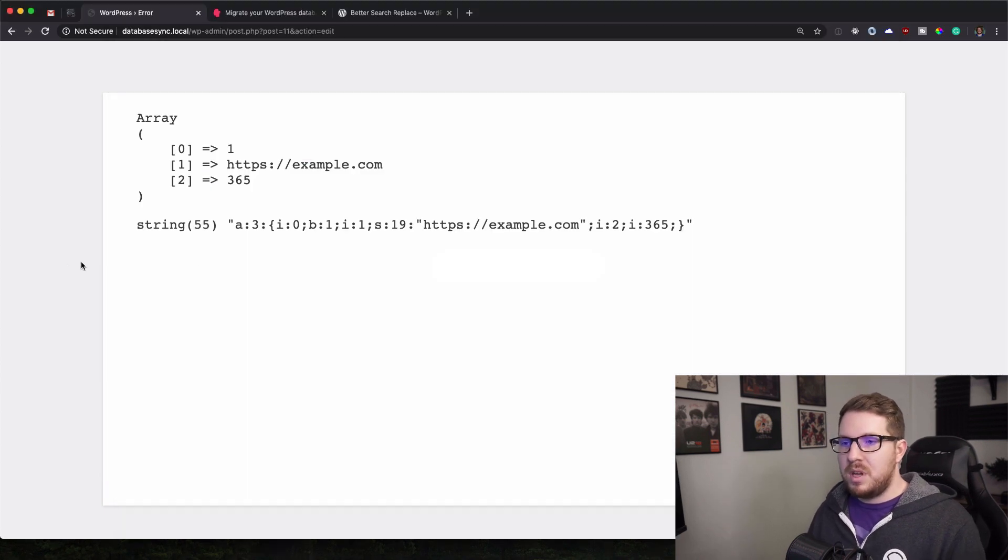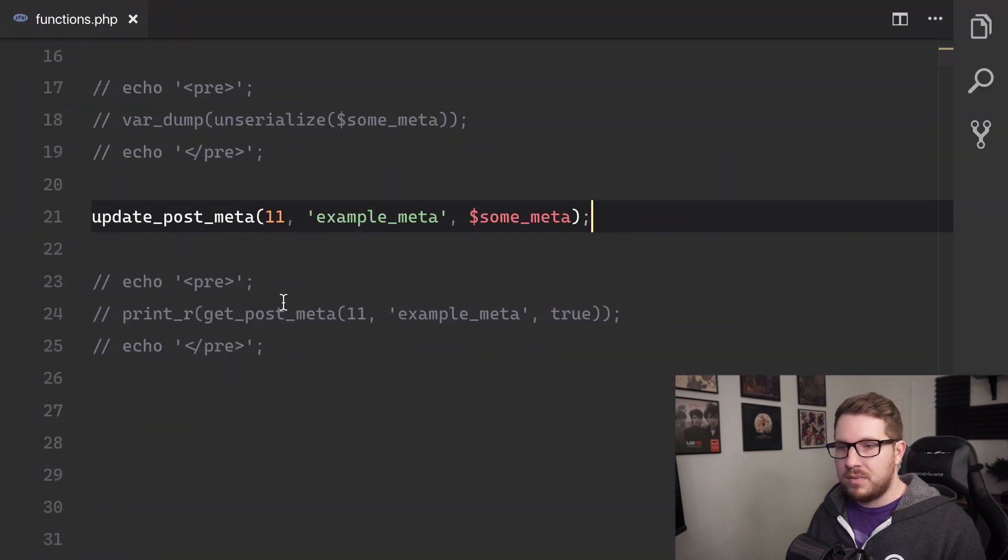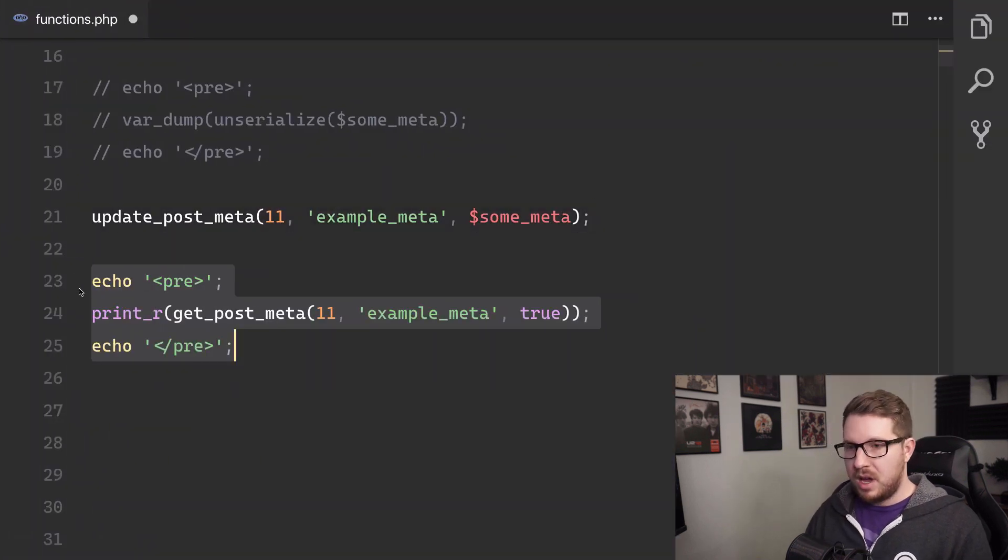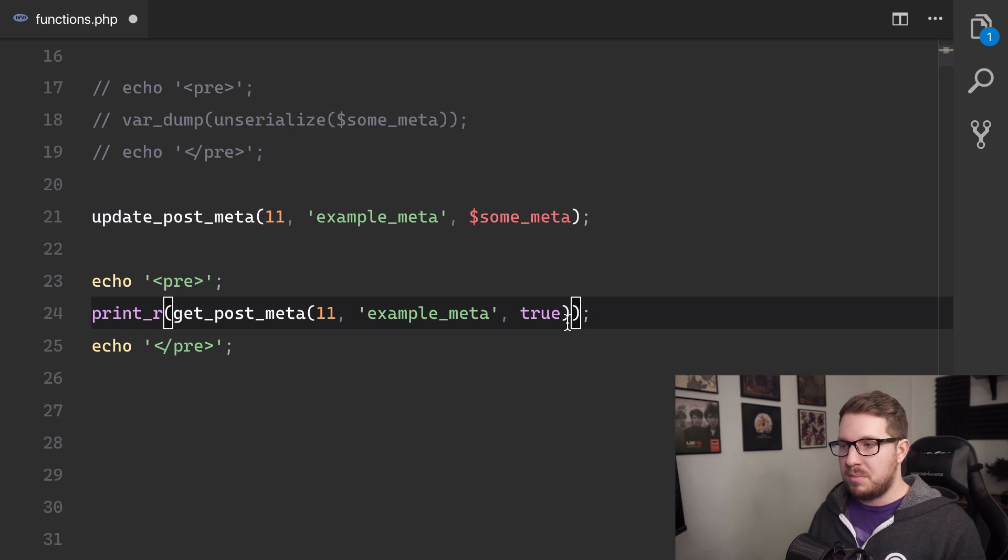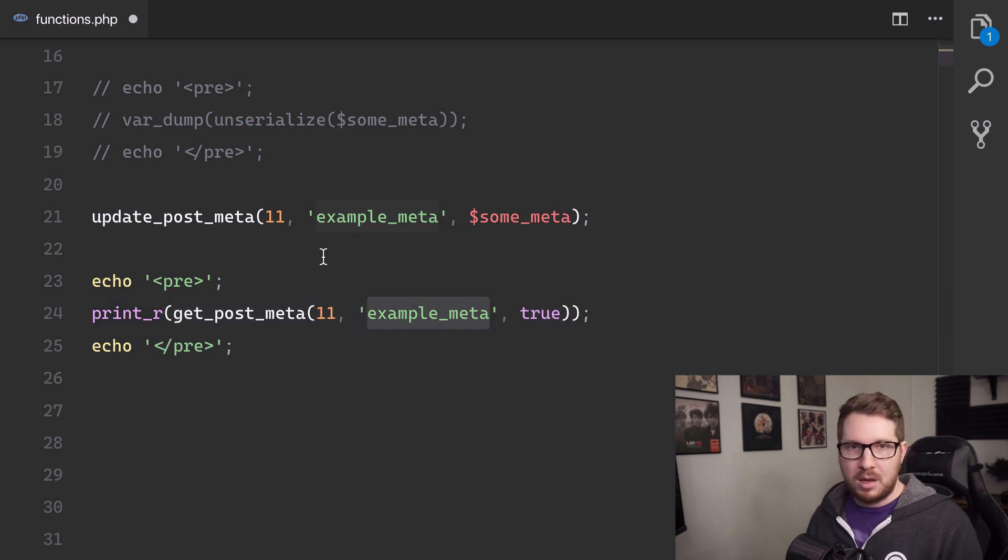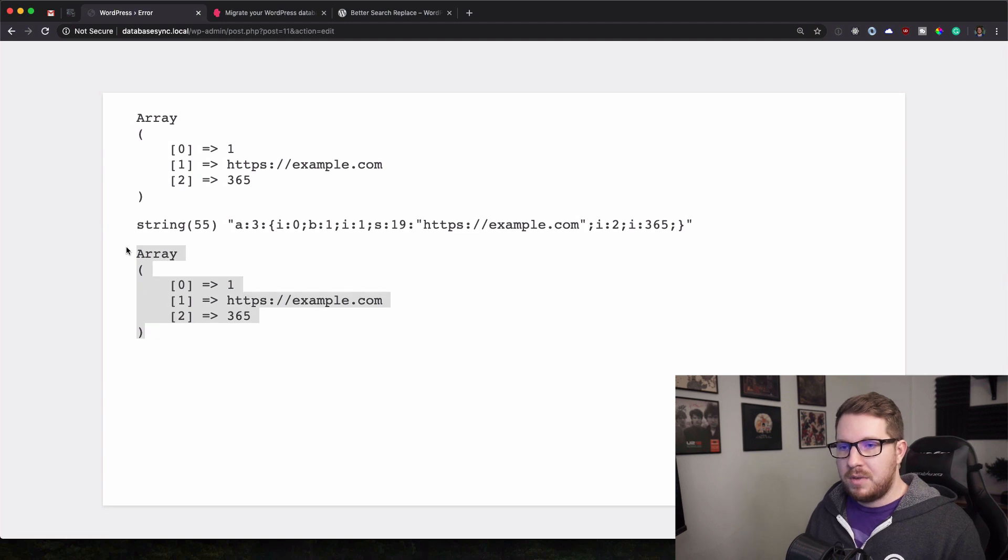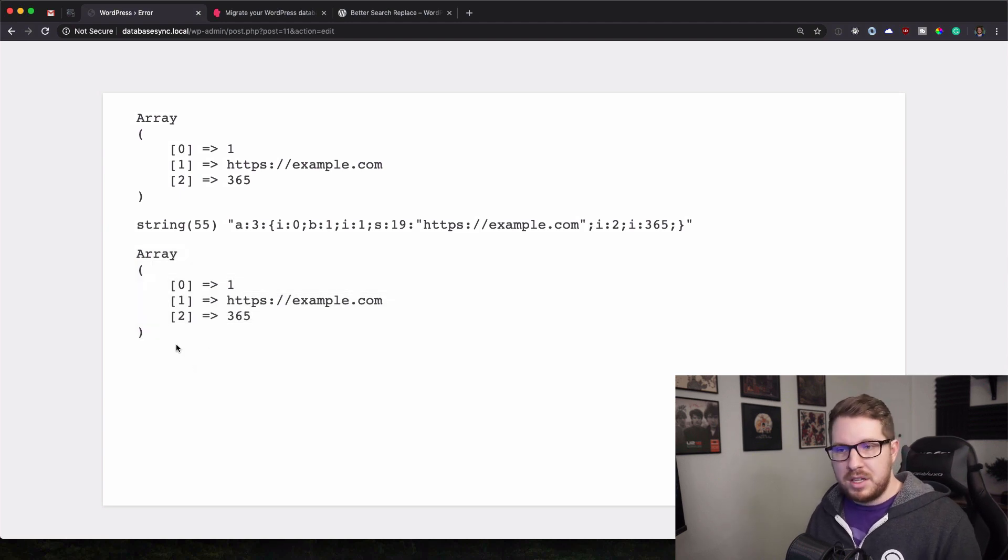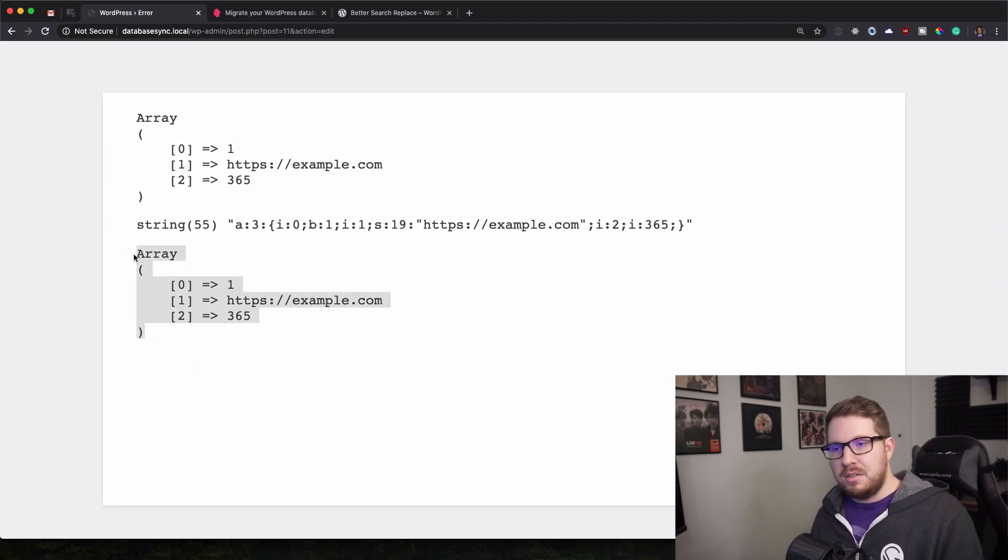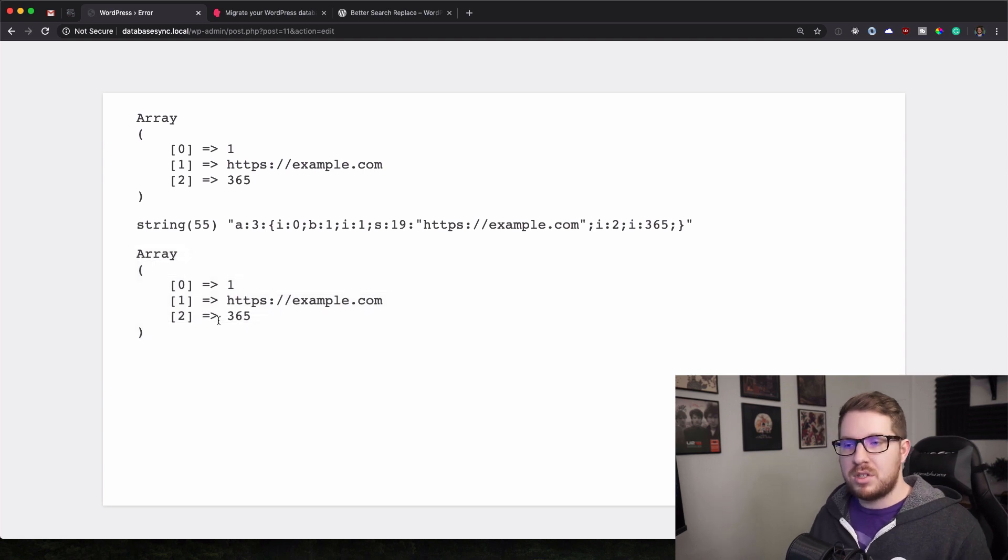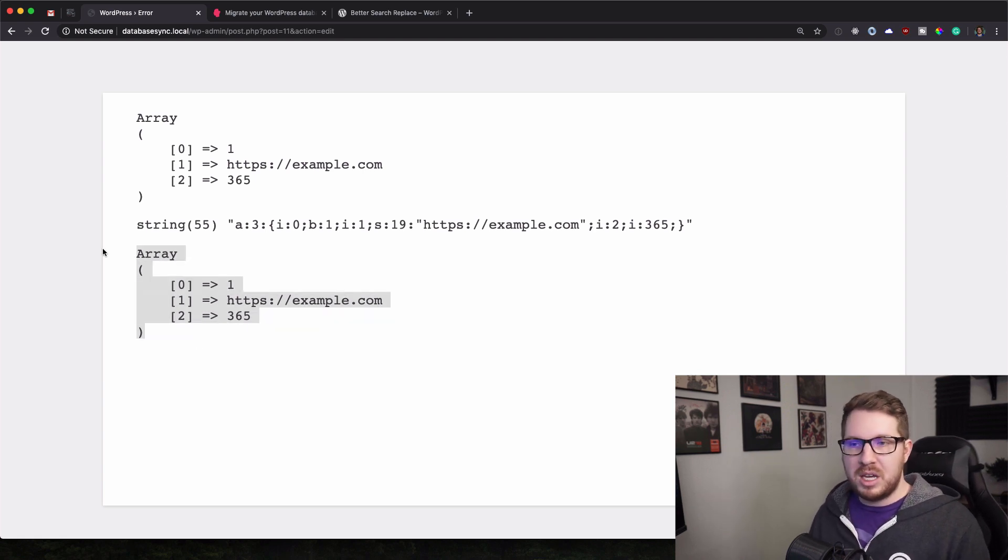And then when we are getting that post meta, so if we were to echo out or print out get post meta, looking for that example meta key, and now we have an unserialized array. So we got it back exactly the way that we originally put it in. So that is very helpful for WordPress too.